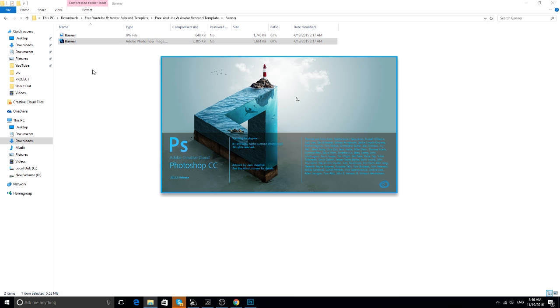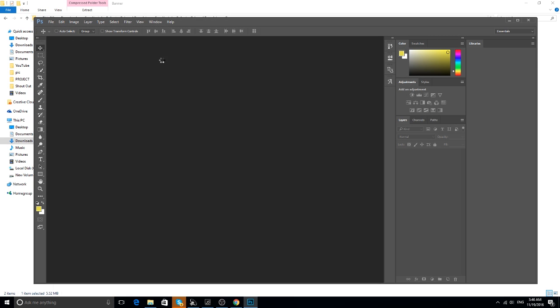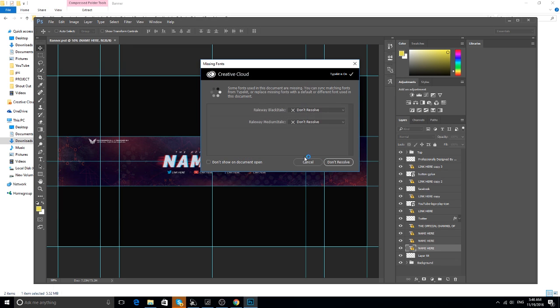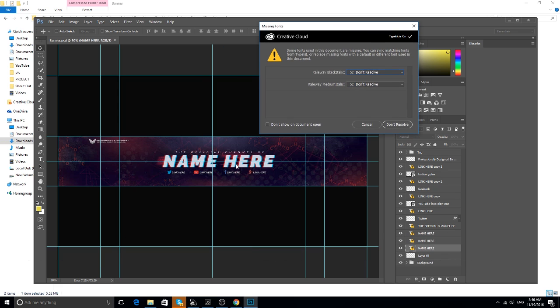Automatically when I click on it, it's going to open my Photoshop, and this is where we're going to edit it. This thing always happens if you don't have the fonts — basically I'm missing the black italic font and the medium italic font.